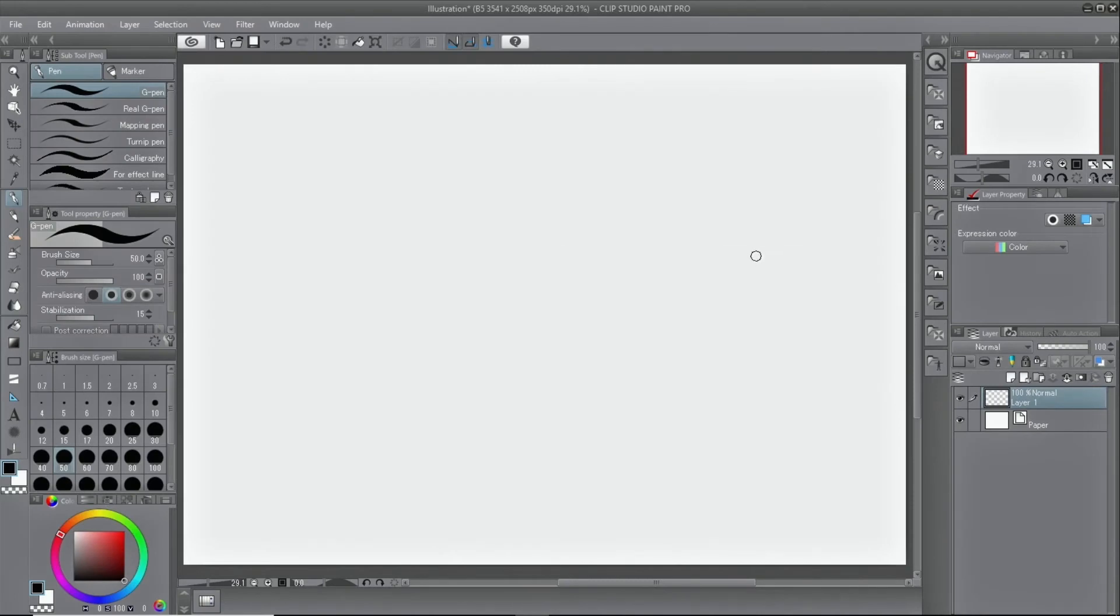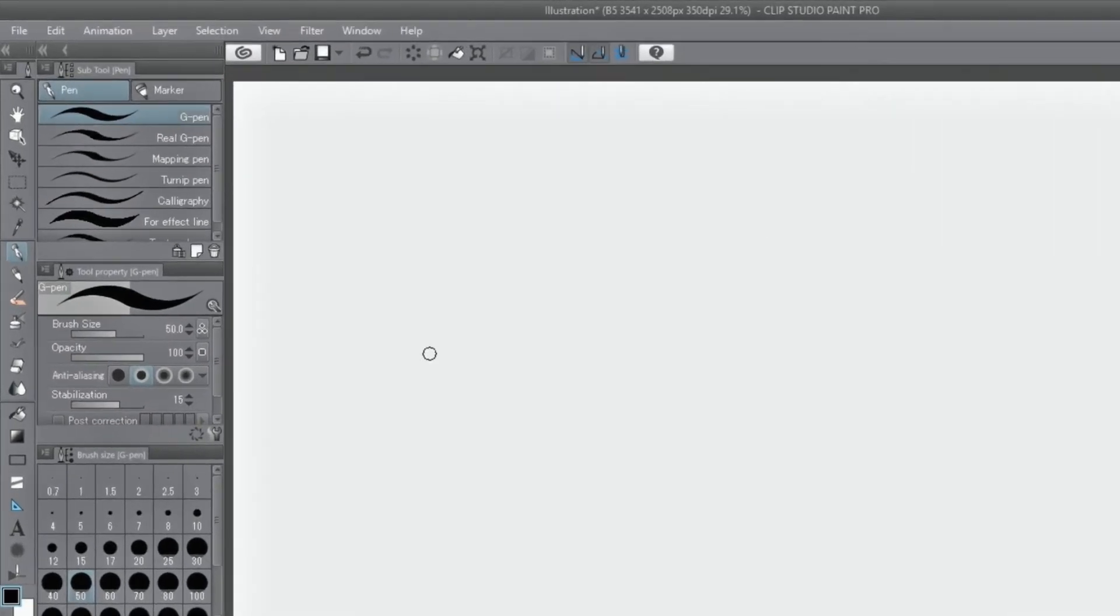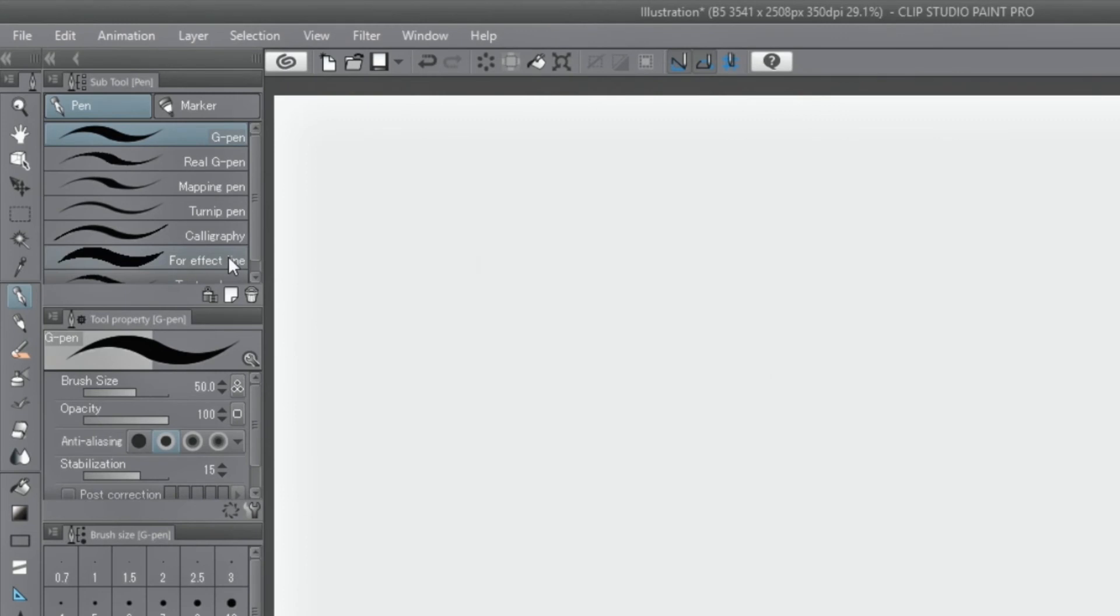Each subtool has its own options to adjust pen pressure. Each pen and brush can be adjusted in detail.